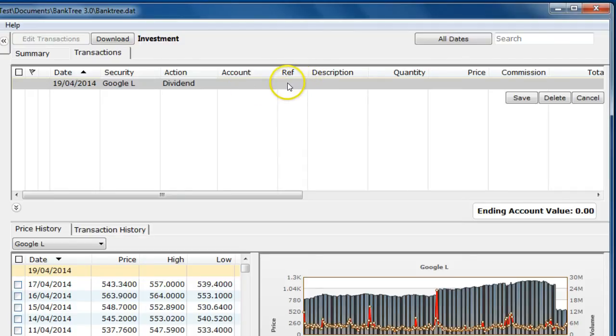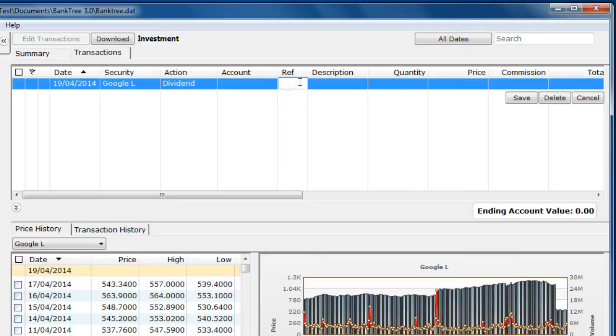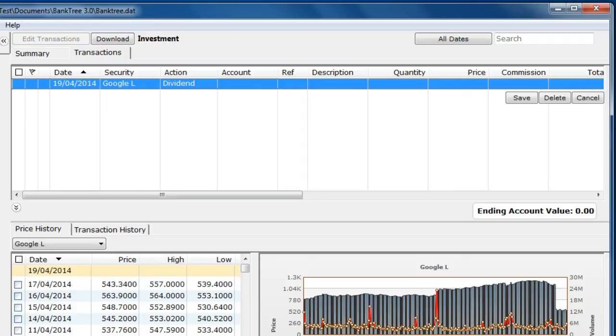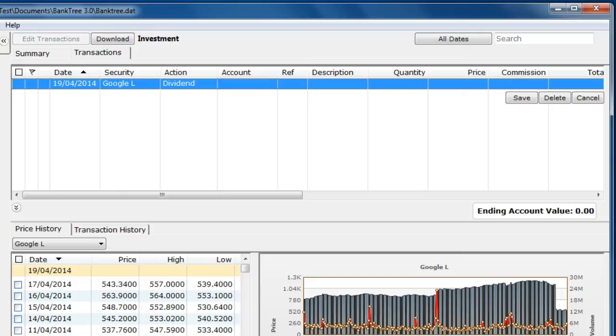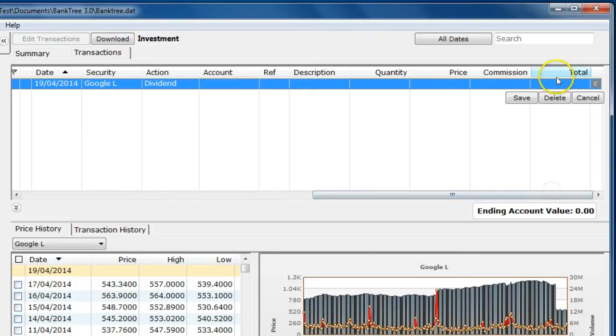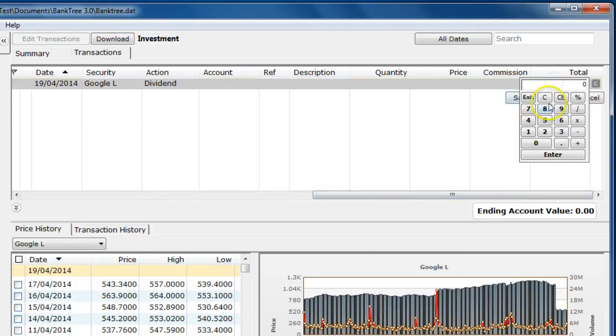As with account transactions you can select REF and description. If for example you selected to add a dividend there are no shares with this type of transaction so the quantity price and commission fields are not available. You need to enter the dividend amount in the total field.